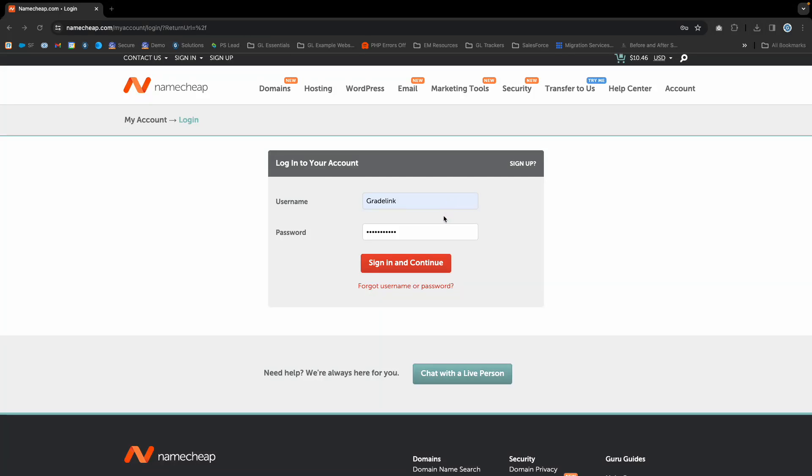Welcome to another video from Gradelink Websites. In this video, we'll show you the exact steps to delegate access to another person or the Gradelink Website team from your Namecheap account.